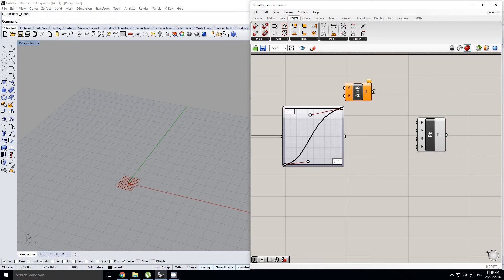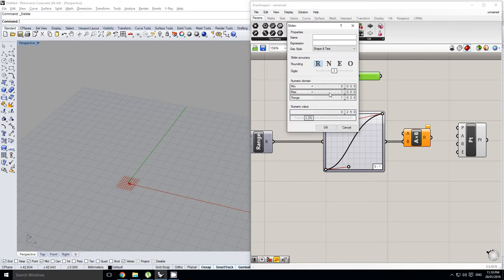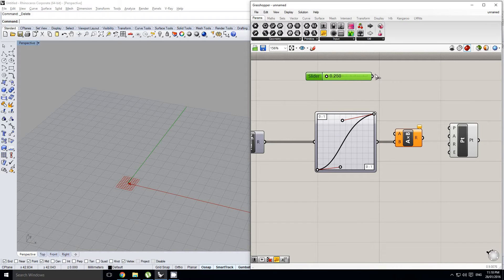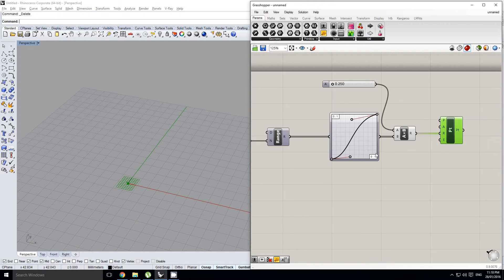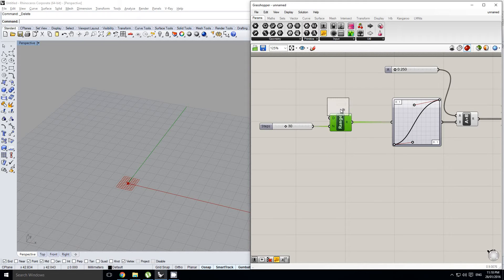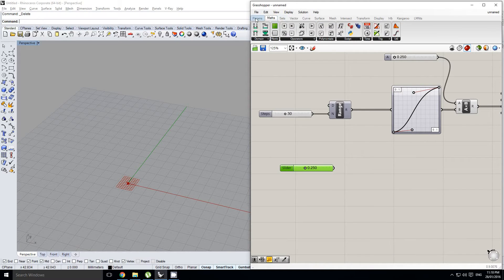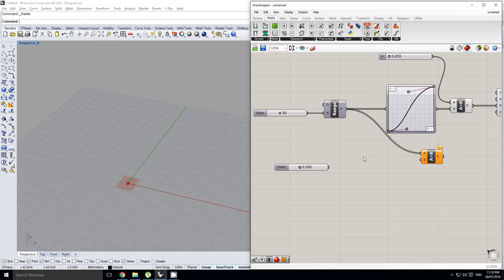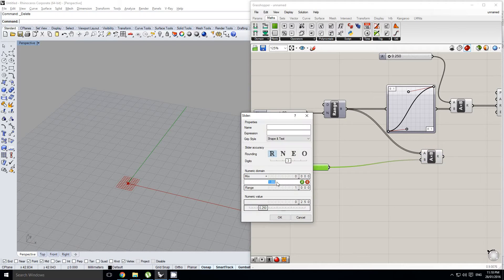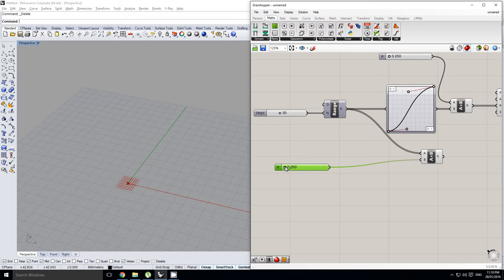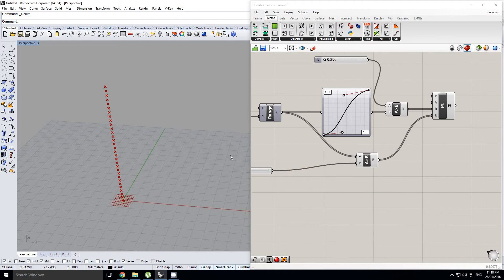I'm going to use a multiplication component so that we can get some larger, more usable values out of it. I'll set this to a maximum of 60 — that might be a bit overkill, but we'll find out. Plug that in — that's our radius. Our elevation is going to come from the same range component, which we'll just use another multiplier for. I'll set this to a maximum of 100. So we plug that into our elevation.